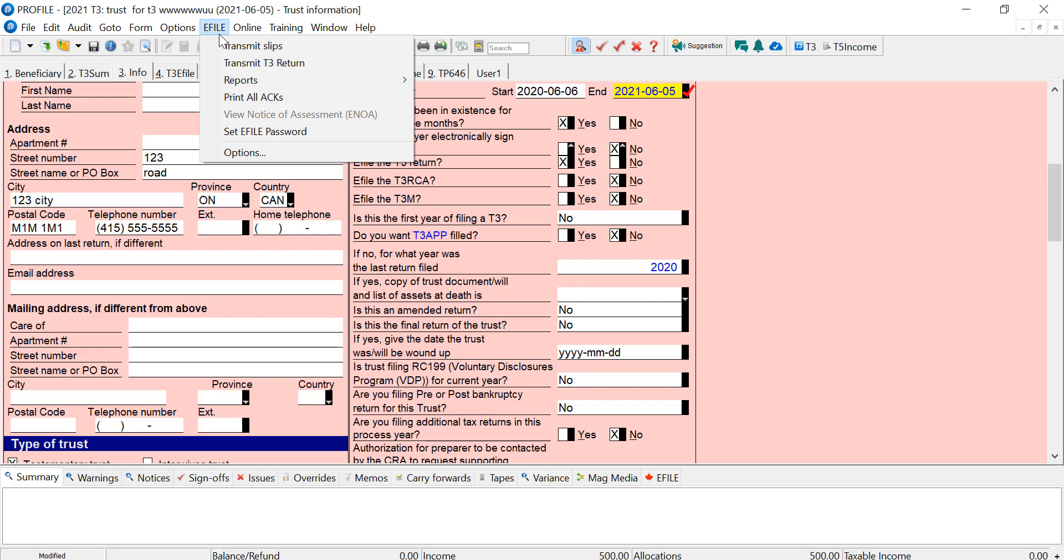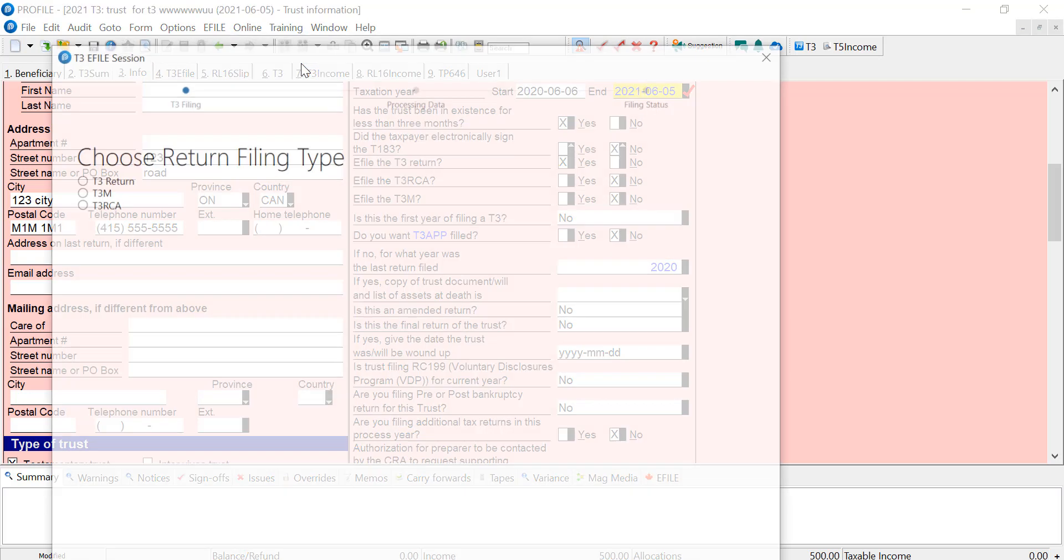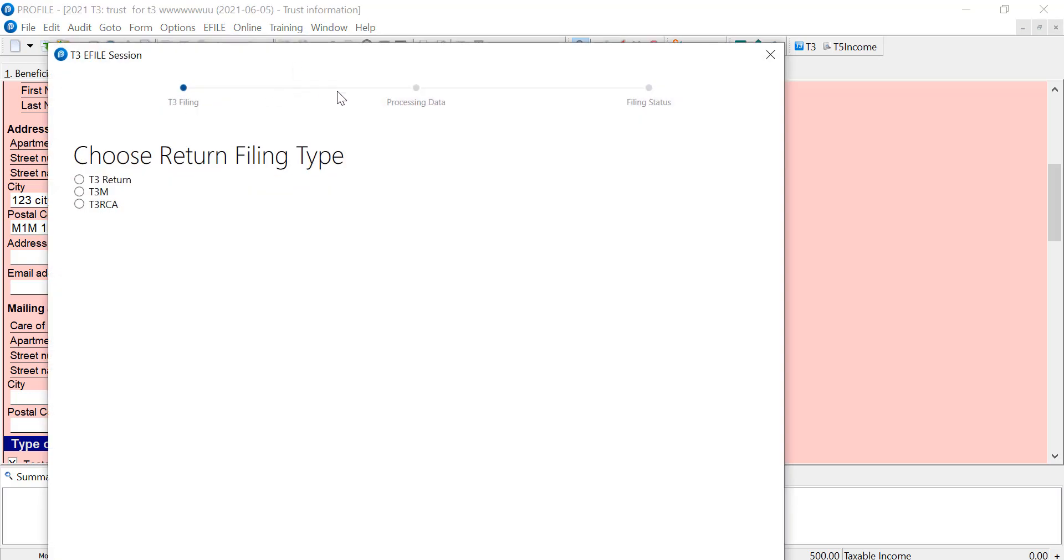I can go up to the e-file menu, and then there's transmit return. For those filing to Quebec, we can notice here there is no transmit TP646, only the T3. The TP646 still has to be paper filed.